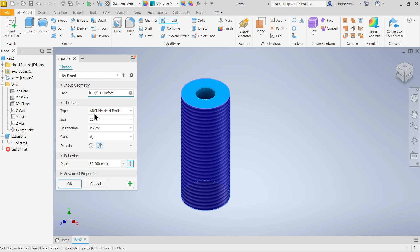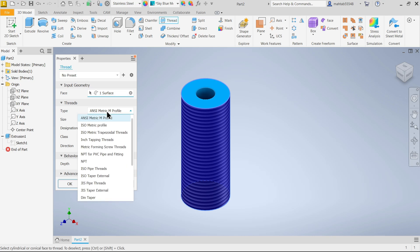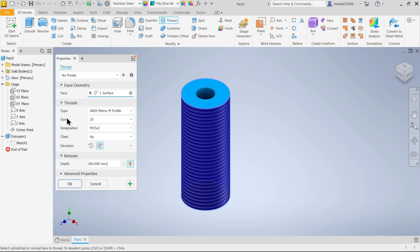Now first is thread type. Here you have to choose the standard. Let's say ANSI metric, ISO metric - there are many standards you can choose. These threads are in millimeters, so I'm going to keep ANSI metric M profile. The size of this pipe outer diameter is 25, which the system detects by default.